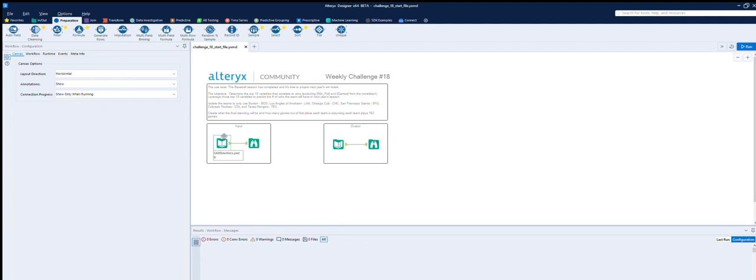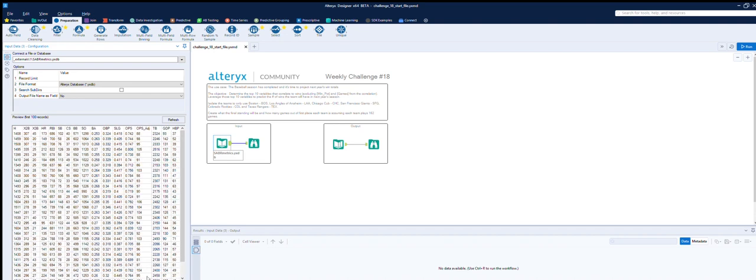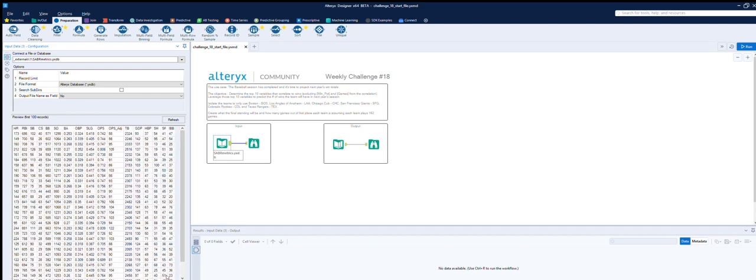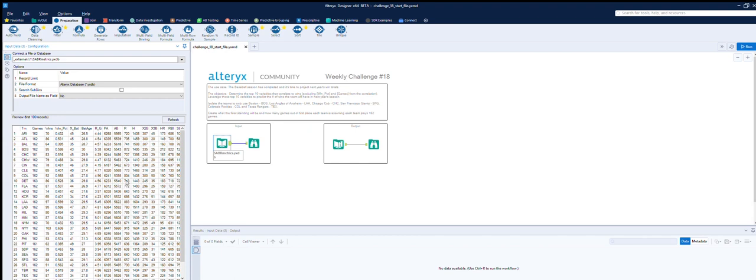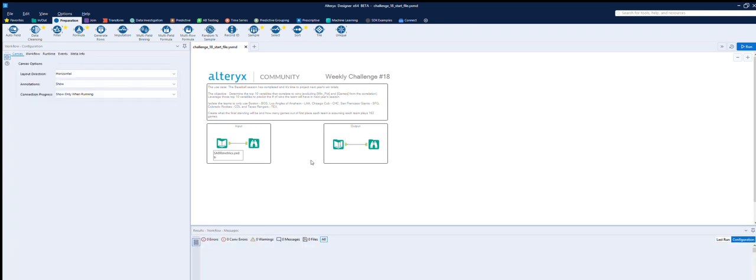Create the final standing will be how many games out of first place each team is assuming each team plays 162 games. So if we look in here, we've got a table with team listed down here in the abbreviations and then number of games they played, wins, and then this wins percent, and then a load of other stats. And as I don't know anything about baseball, I have no idea what any of them mean, but we can use their values, I think. And what we've got to get at the end is a simple six-row table which has the wins for each team, the losses if they've got to get to 162, and then how many back from the top.